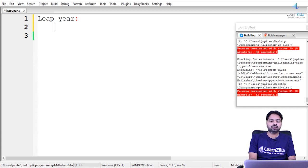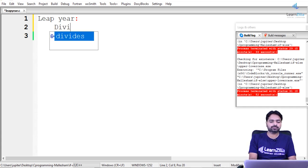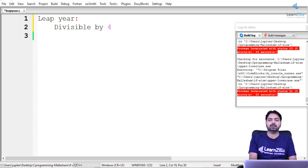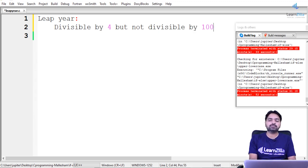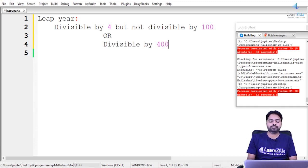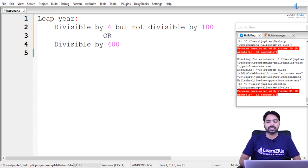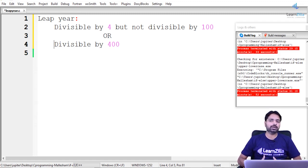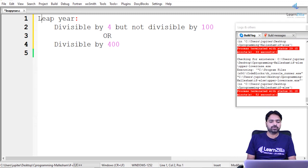A leap year is a year that is divisible by 4, but should not be divisible by 100. However, some leap years can be divisible by 100 if they are also divisible by 400. So the two conditions are: divisible by 4 but not by 100, or divisible by 400.